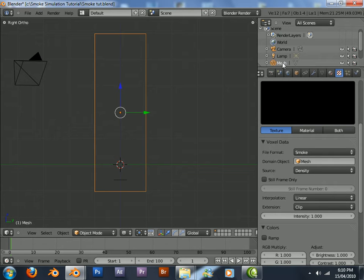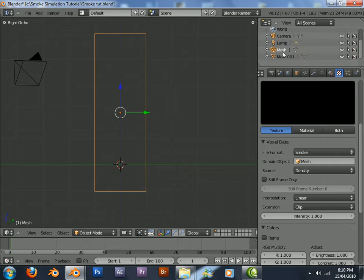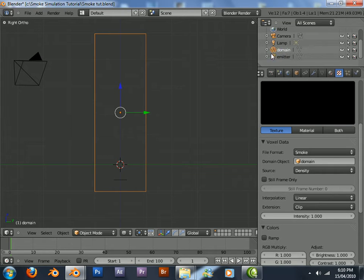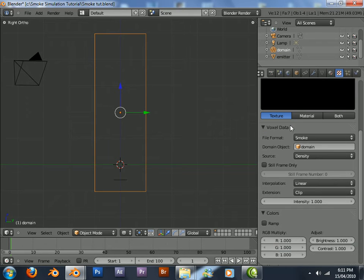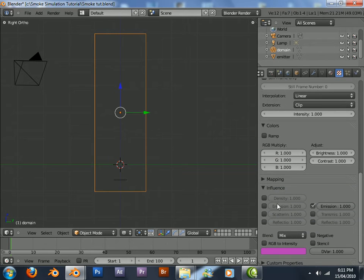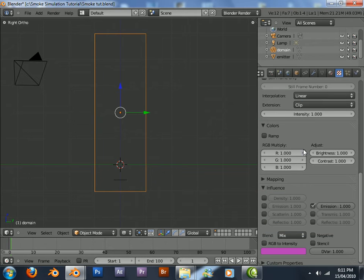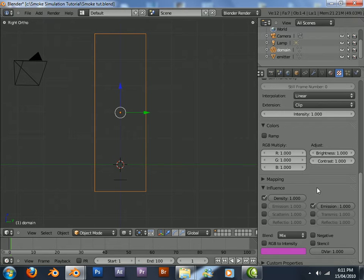Just rename that to domain. Just control left click if anyone's wondering. Now we're going to set this voxel data texture to map to the density, influence the density.